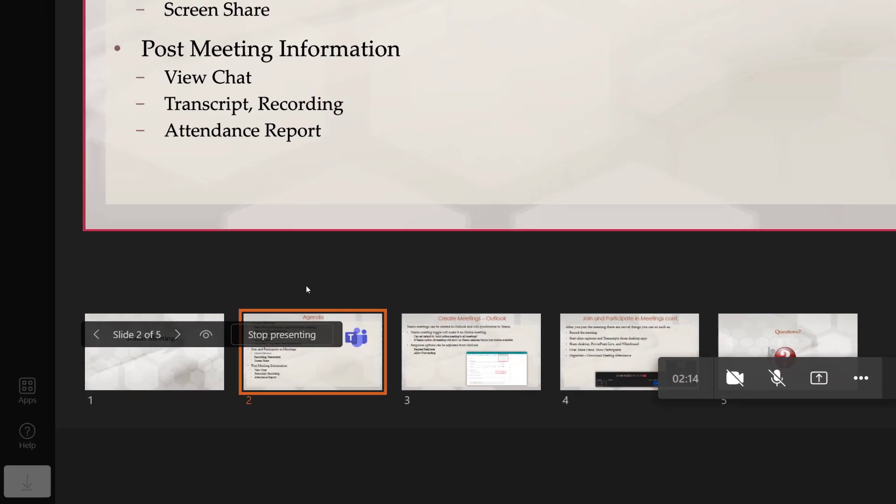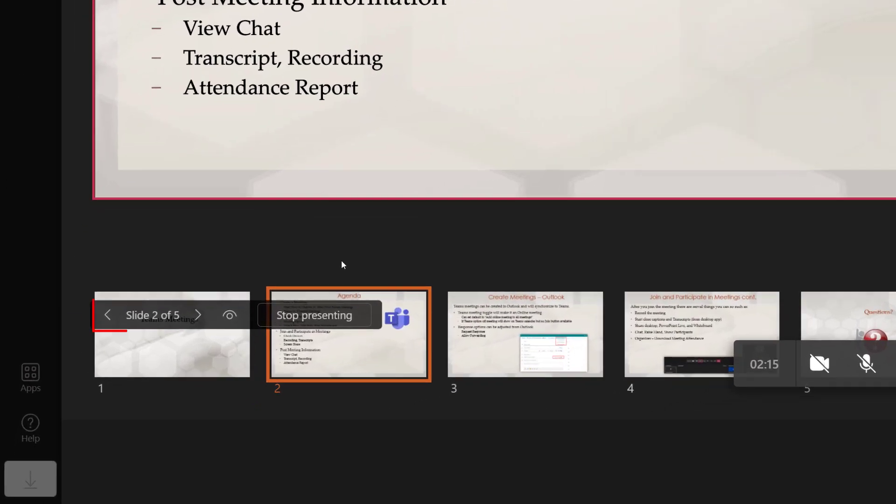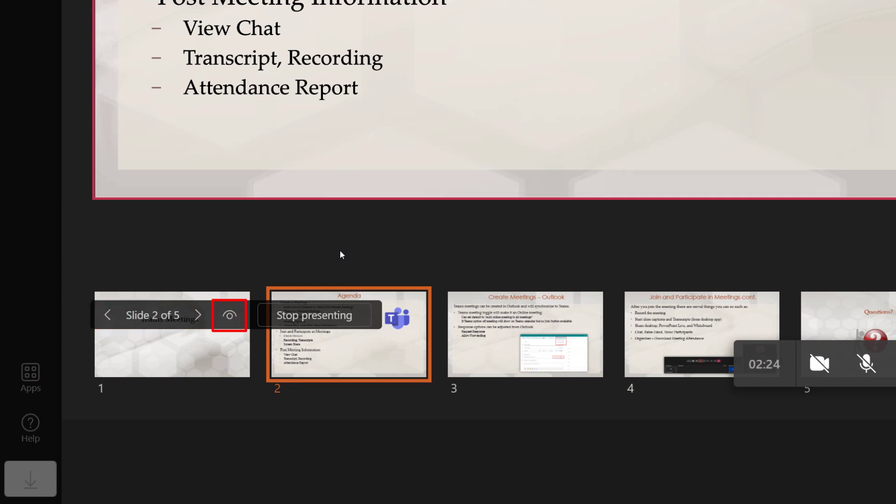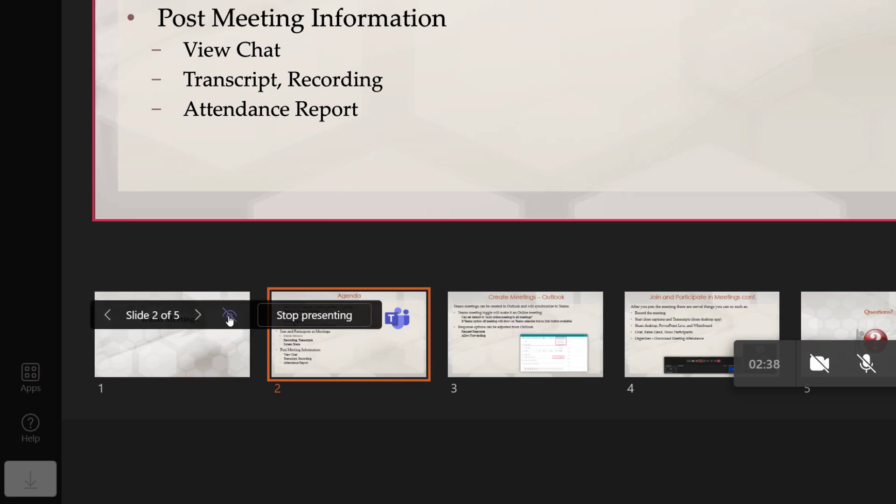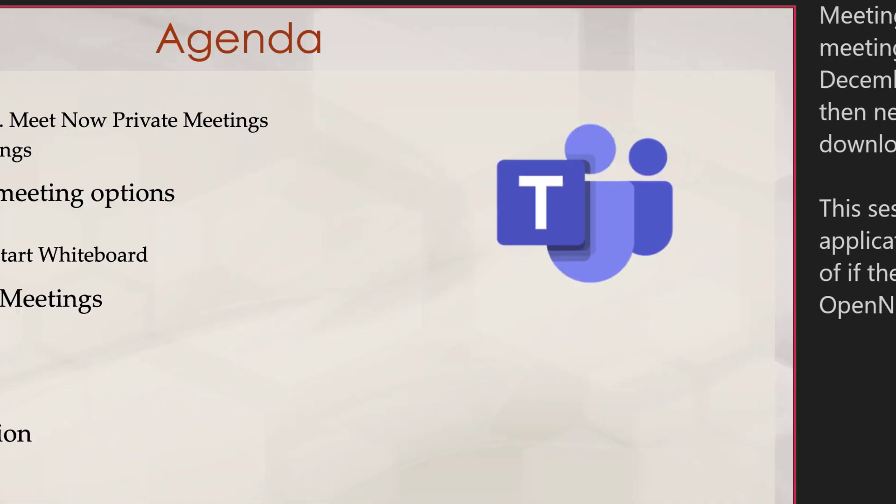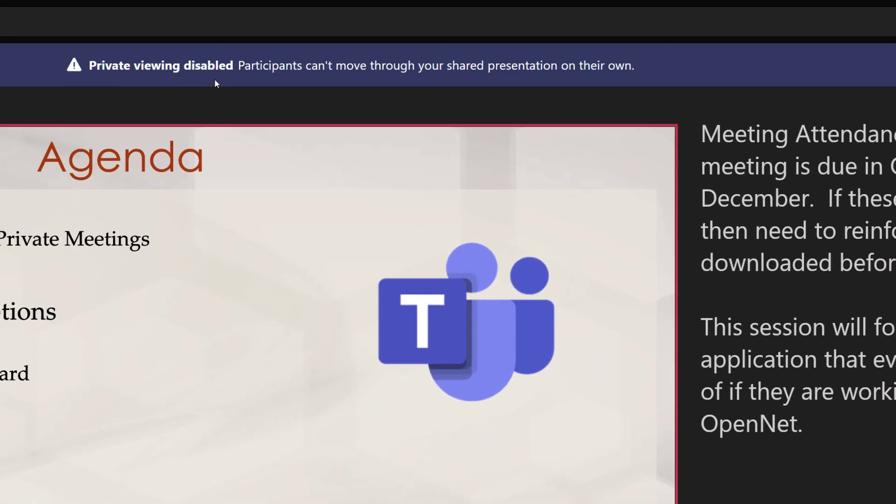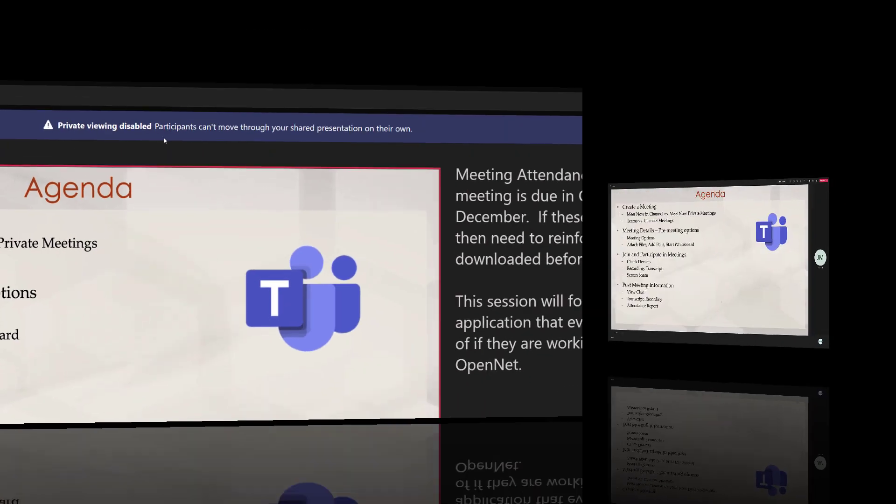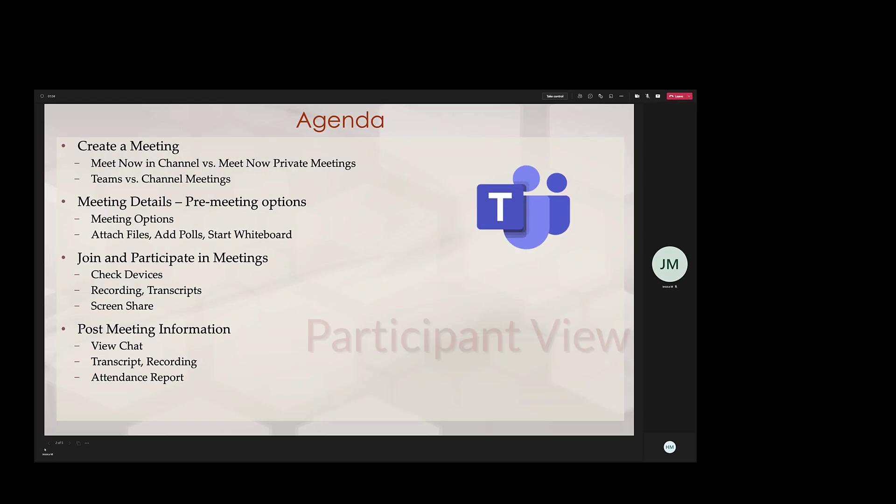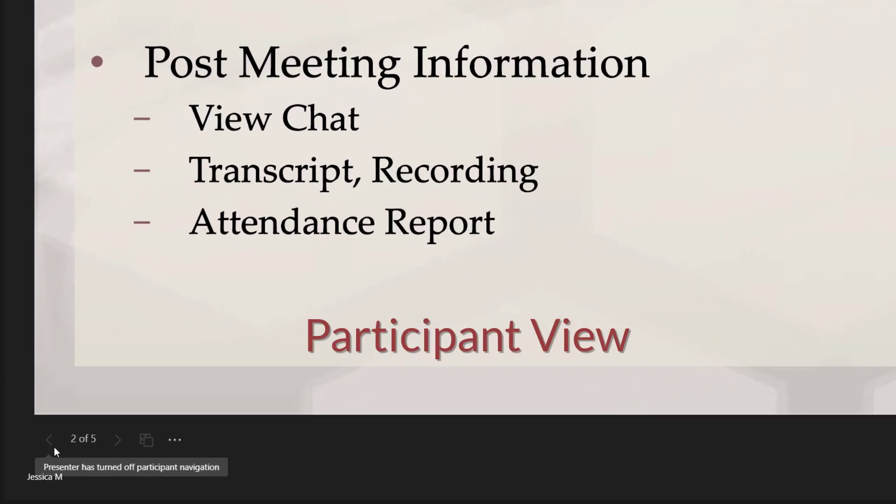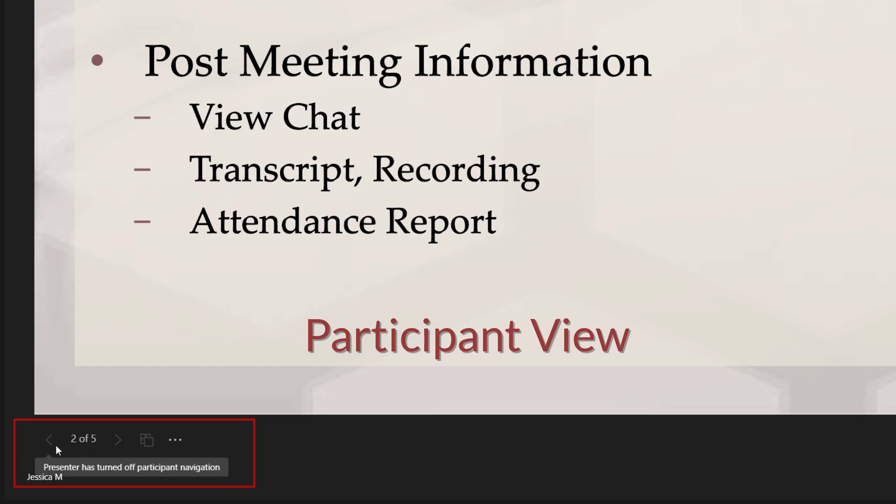The people watching the presentation will have a toolbar similar to the one you see here and they can scroll through the slides on their own unless you turn this feature off. To do that you will need to click on the eye icon. The presenter will see a message at the top of their screen letting them know that private viewing has been disabled and now your participants cannot move through the presentation on their own.